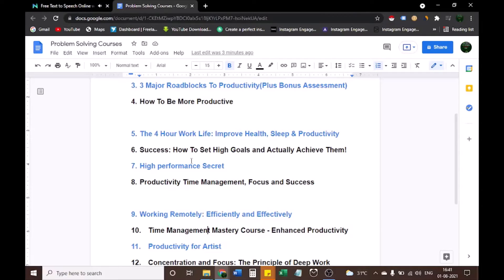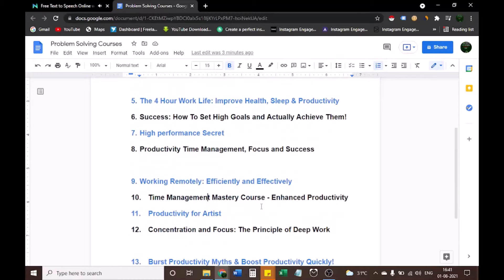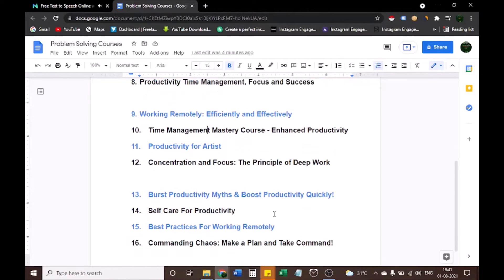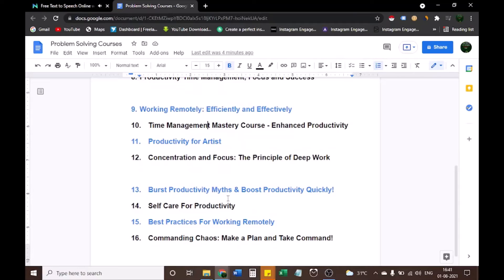Success — how to set high goals and actually achieve them. High performance secret. Productivity time management, focus and success. Working remotely, efficiently and effectively. Time management mastery course, enhanced productivity. Productivity for artists. Concentration and focus, the principle of deep work. Burst productivity myths and boost productivity quickly. Self-care for productivity. Best practices for working remotely.